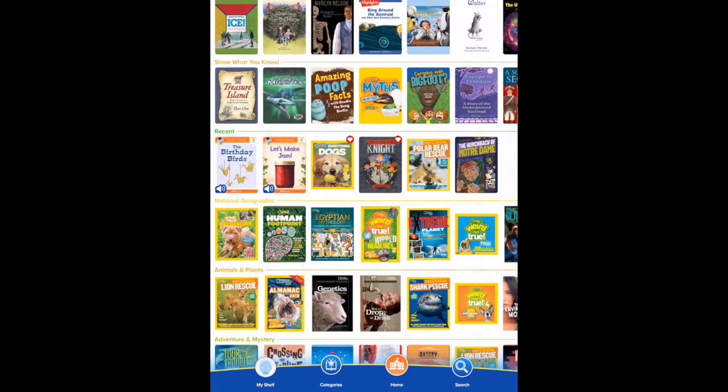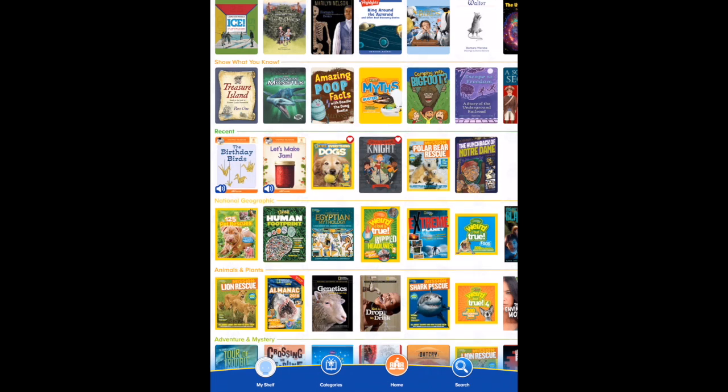Use My Shelf to see books that you have favorited, as well as recently read books. Enjoy reading and Reading IQ! Thank you!